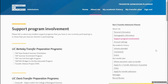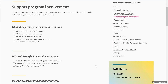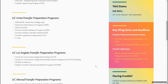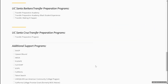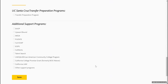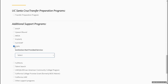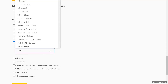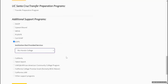In the support program involvement section, you'll be able to add any support programs you are currently participating in or have an interest in participating. Feel free to select all those that apply to you. Towards the end of this section, you'll see additional support programs — for example, if you're an EOP&S student, it will ask for the institution that provided services, where you'll be able to find Rio Hondo College. Check all those that apply to you.